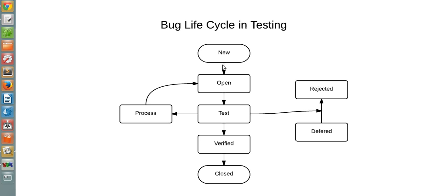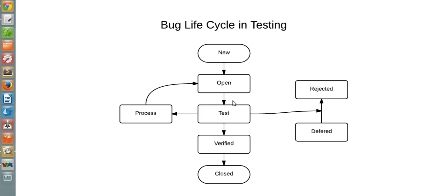It will go through New, then the developer will assign a status of Open. It will go through the testing phase, then it will be rejected by the developer team as not being a bug, or it will be kept for future versions under Deferred status.